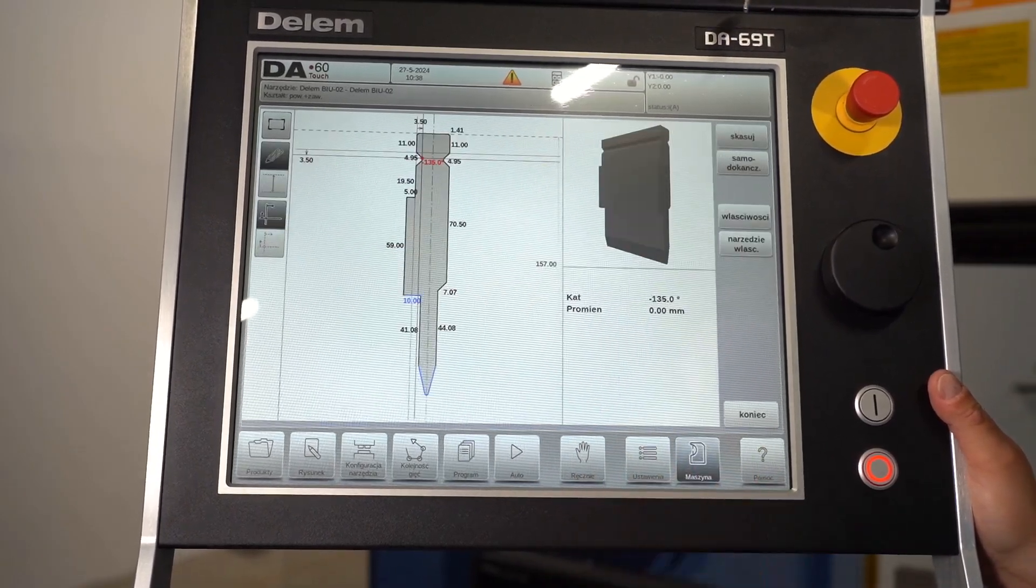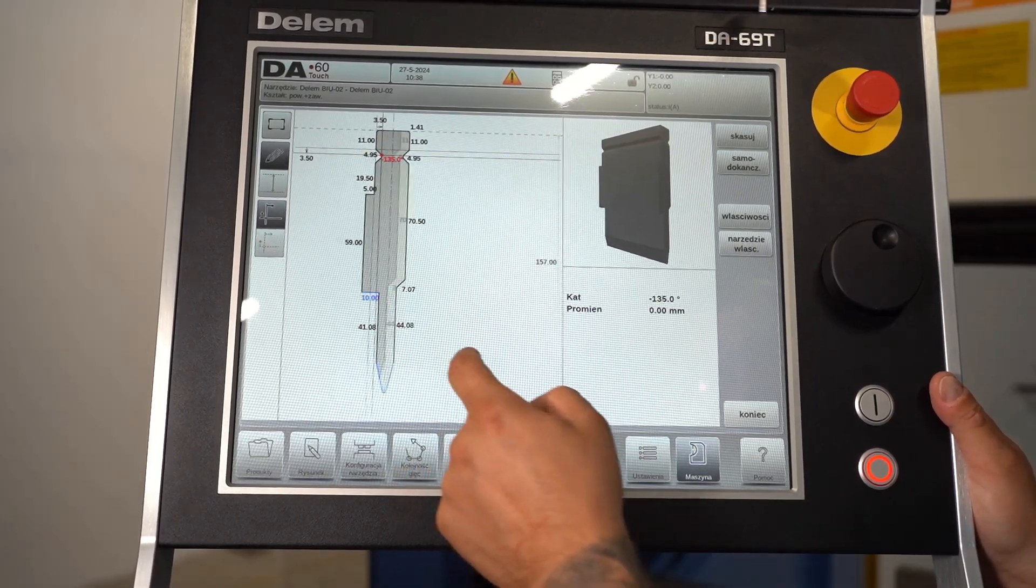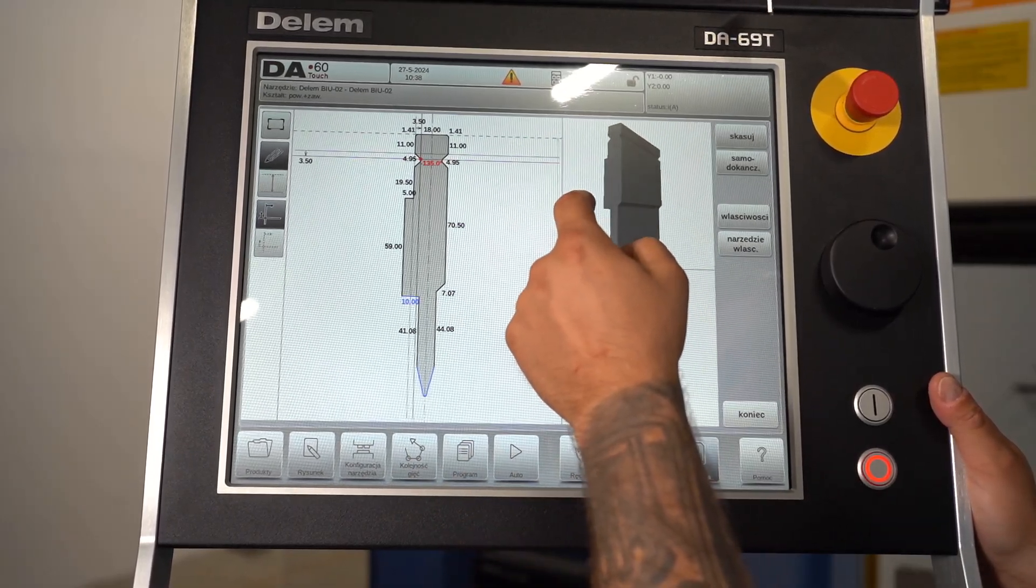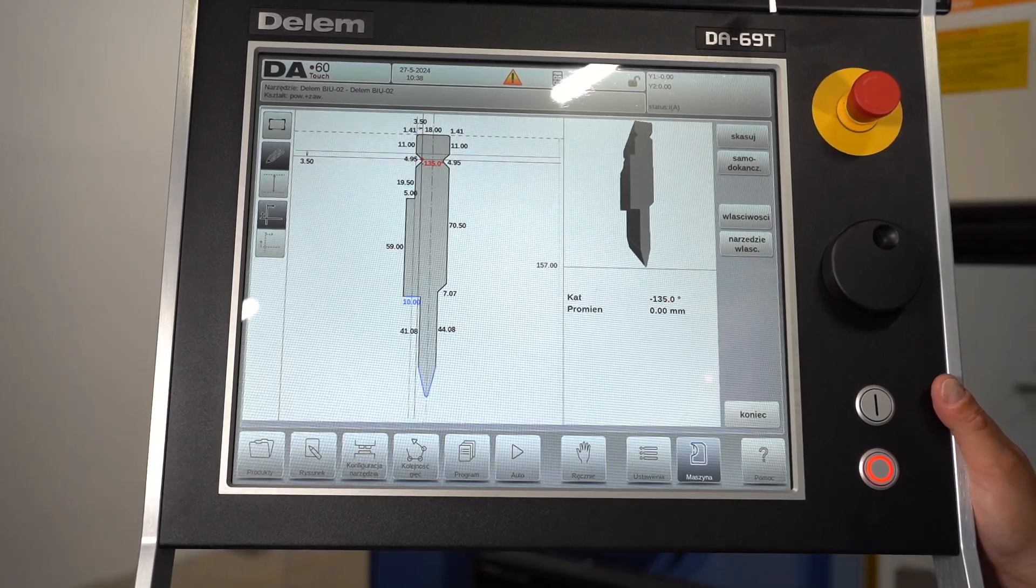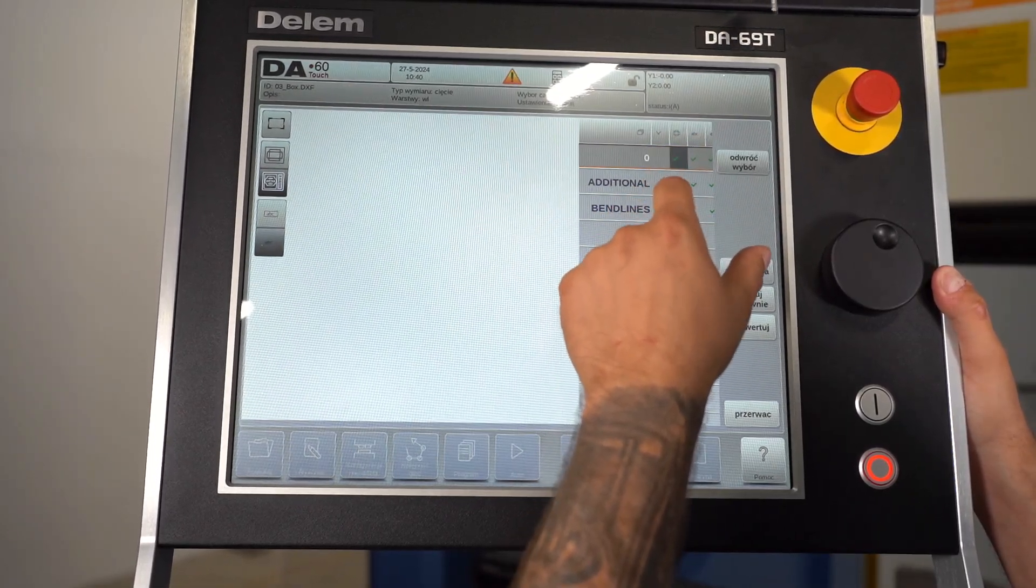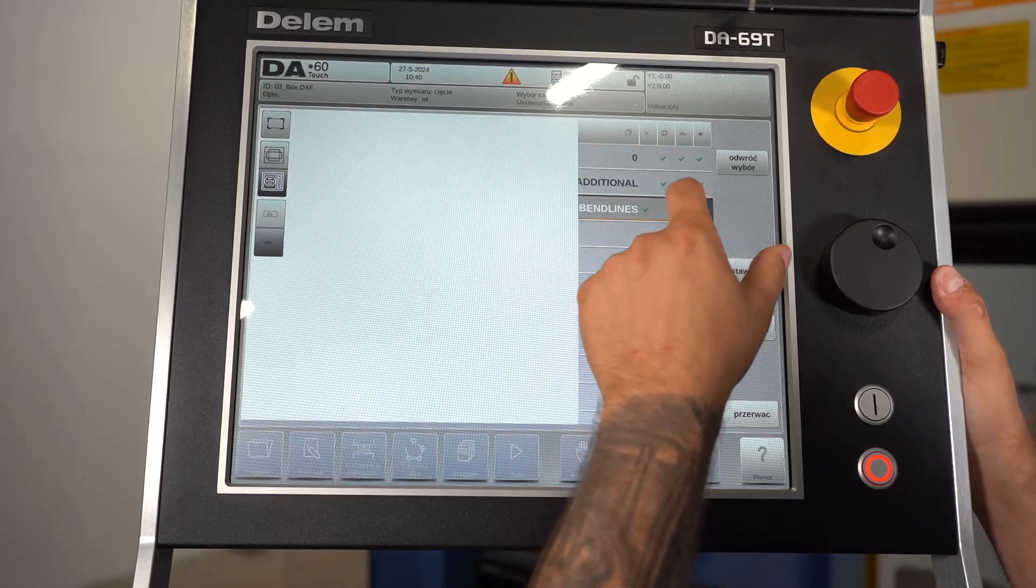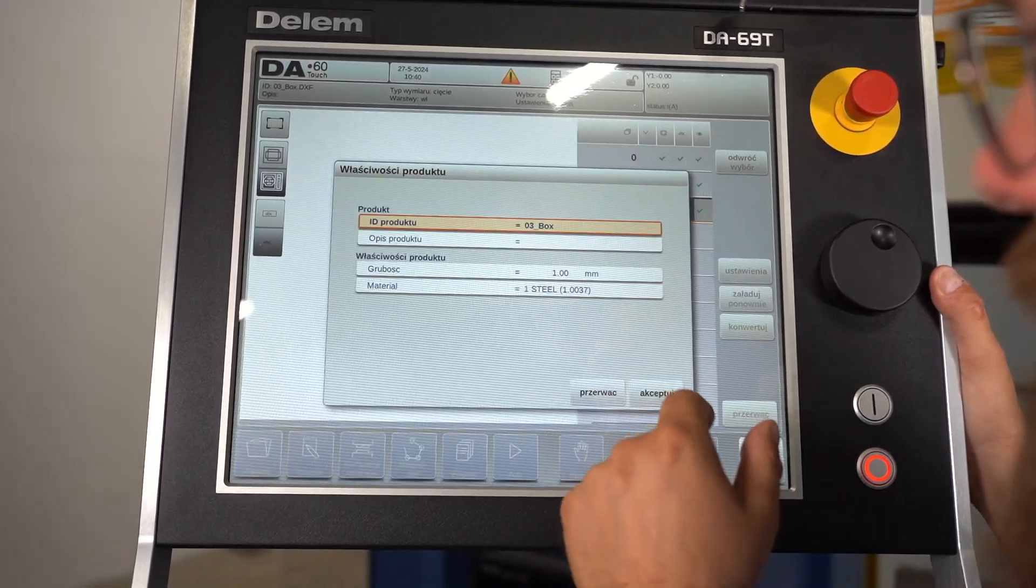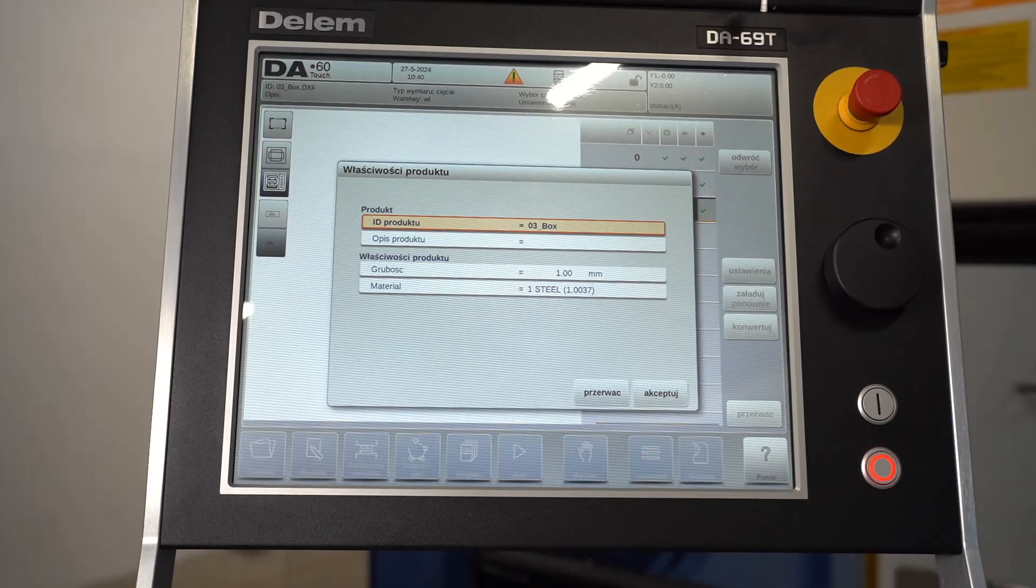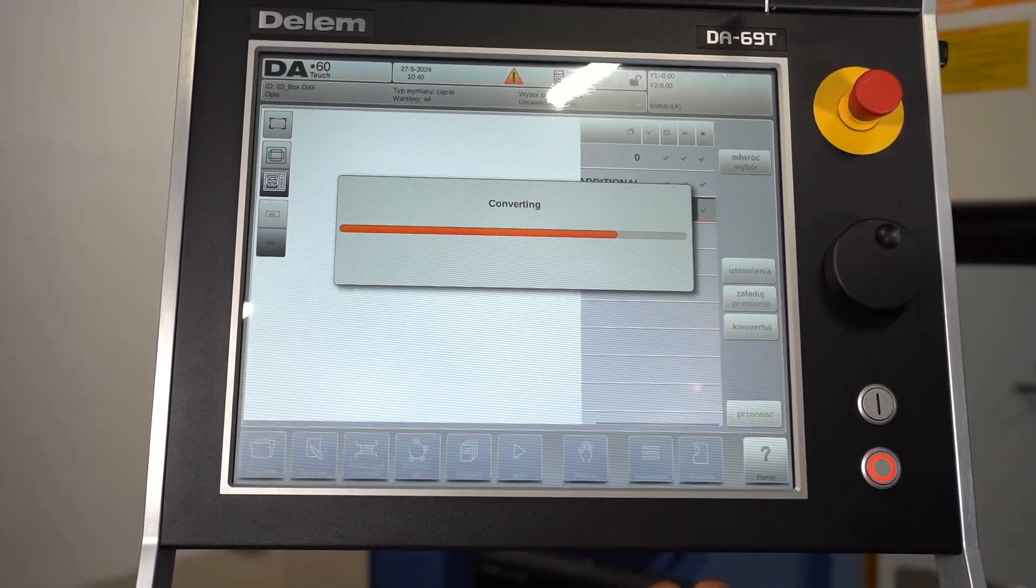The Delem DA 1690 controller also offers a number of additional features such as multilingual interface, quick creation of bending programs, built-in calibration tool, real-time preview, easy copying and editing of programs, screen personalization, operation history, advanced search functions, support for various file formats, and easy software updates.